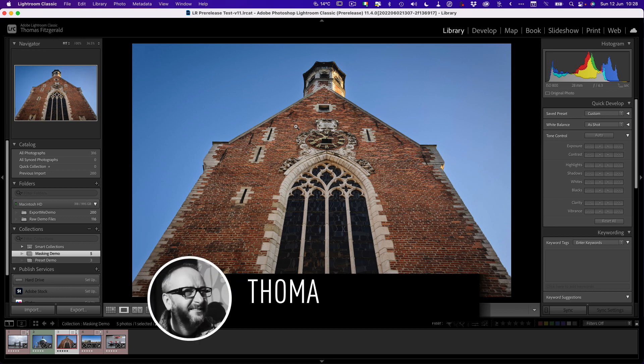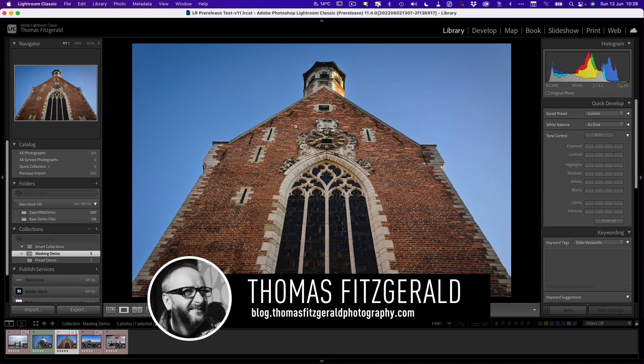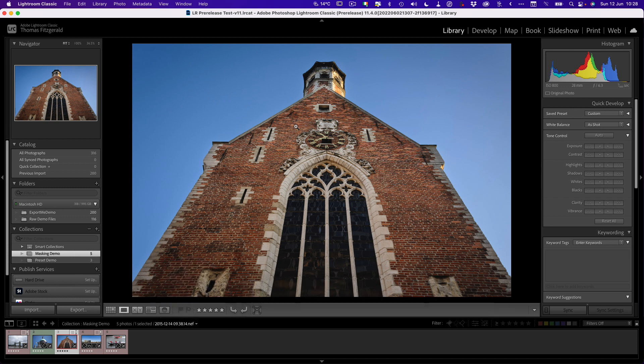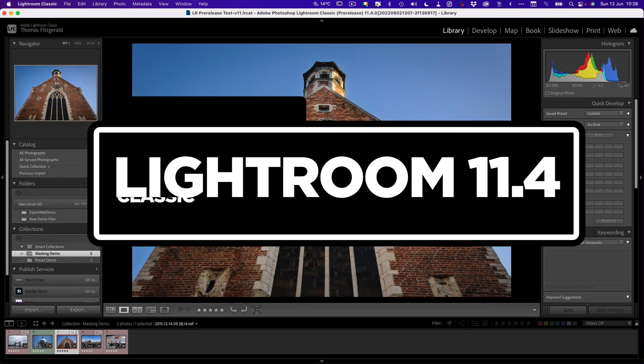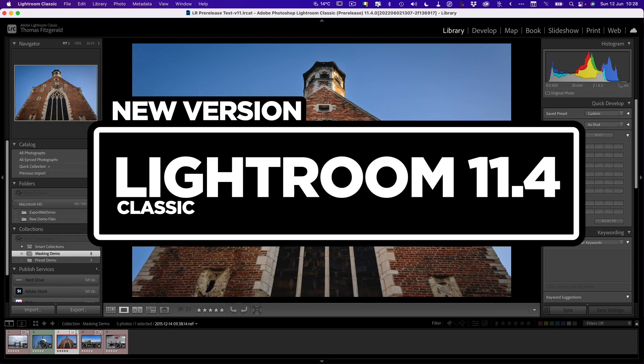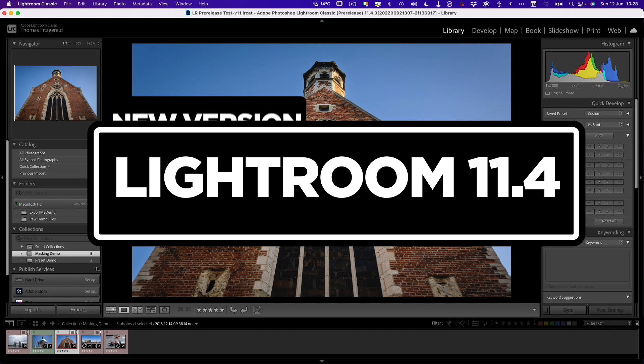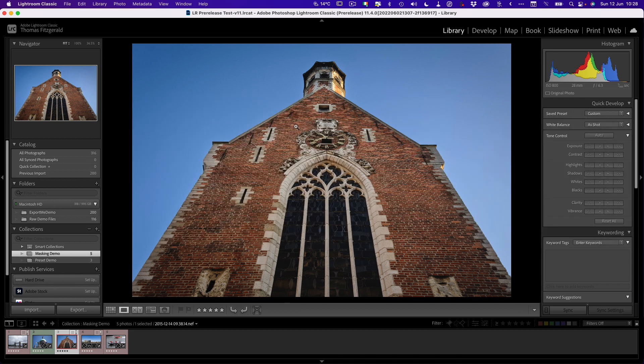Hi everybody, it's Thomas here from Thomas Fitzgerald Photography. Today we have a brand new version of Lightroom that has just been released, Lightroom 11.4, Lightroom Classic of course, and there's a whole bunch of new features in it. Let's talk about some of them right now. I'm not going to talk about every single new feature, I'm just going to focus on three of them.